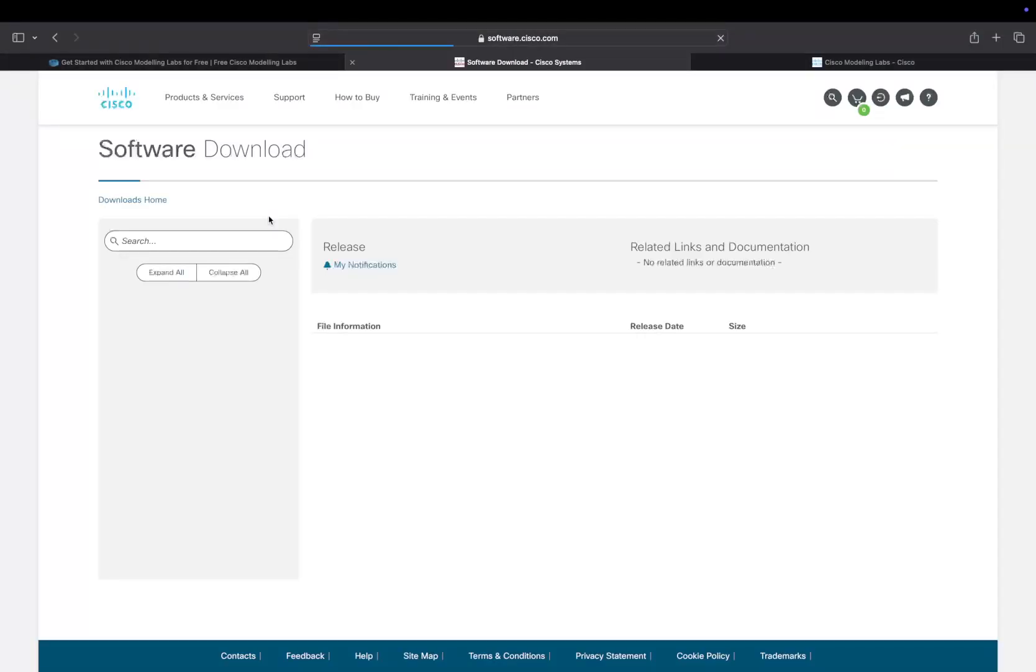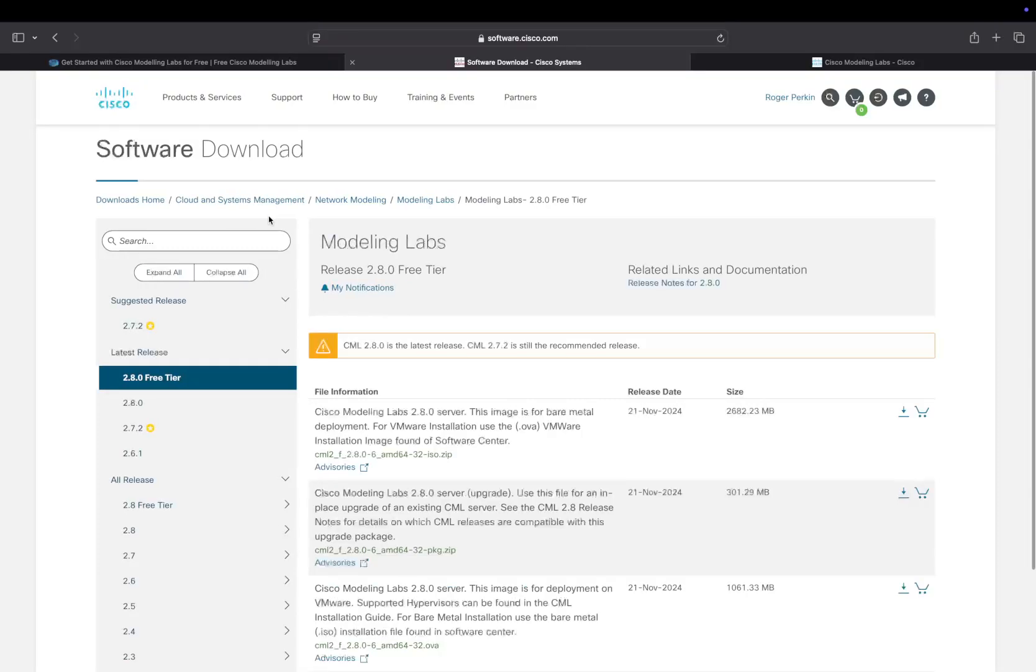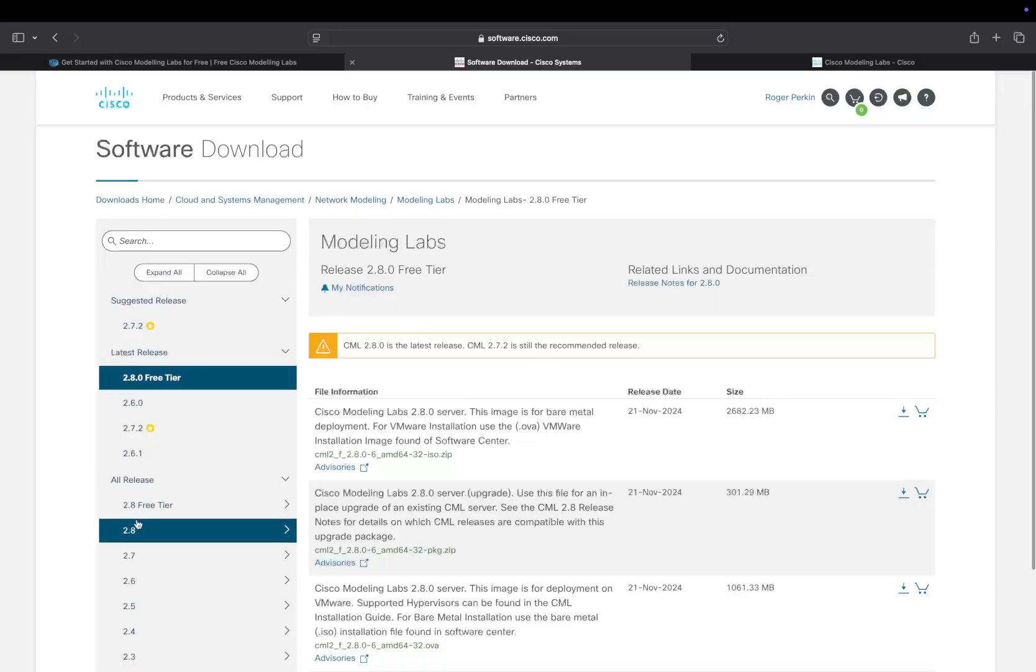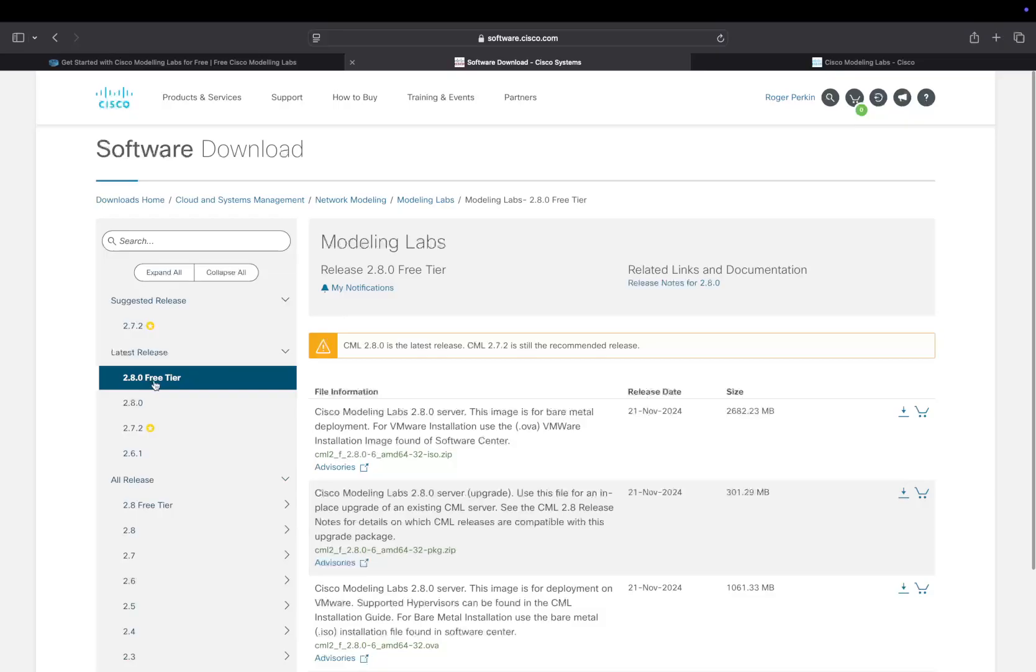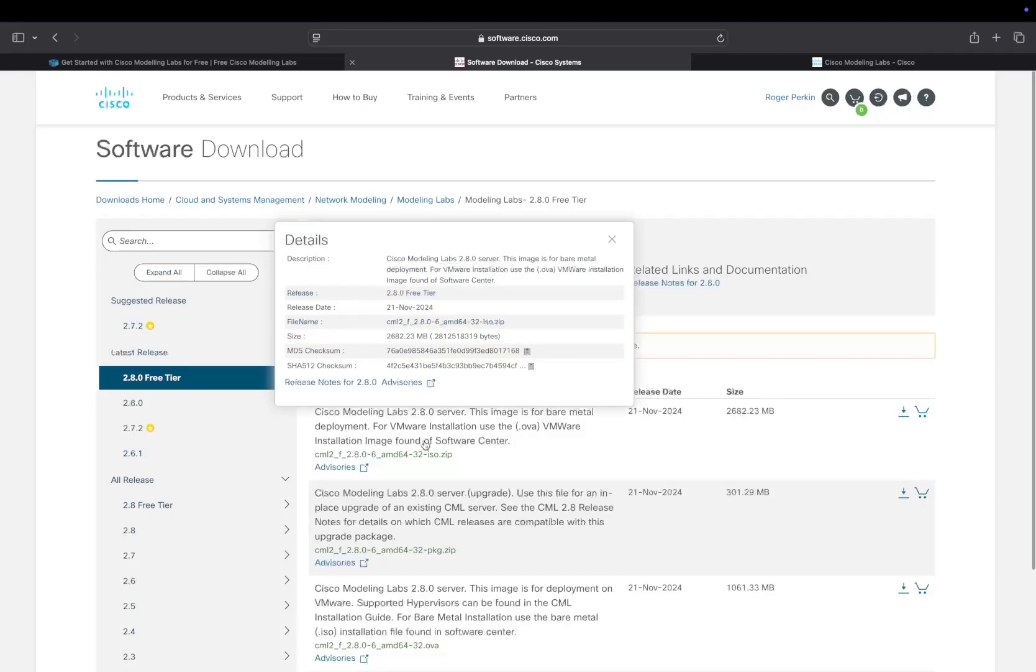Click on that and it will bring you here. As you can see, there are all the previous Cisco Modeling Labs software versions, but they now have a 2.8 free tier. What I want to do is install this on a server.